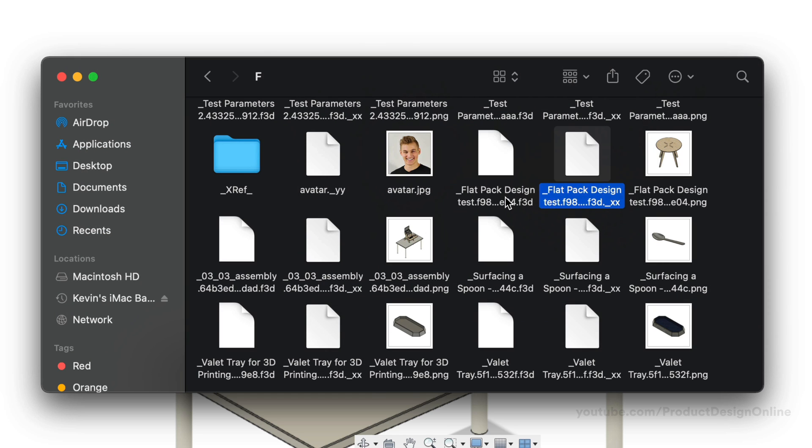Should you ever have any issues accessing cached files within Fusion 360's data panel, you can upload or open these files with Fusion 360.